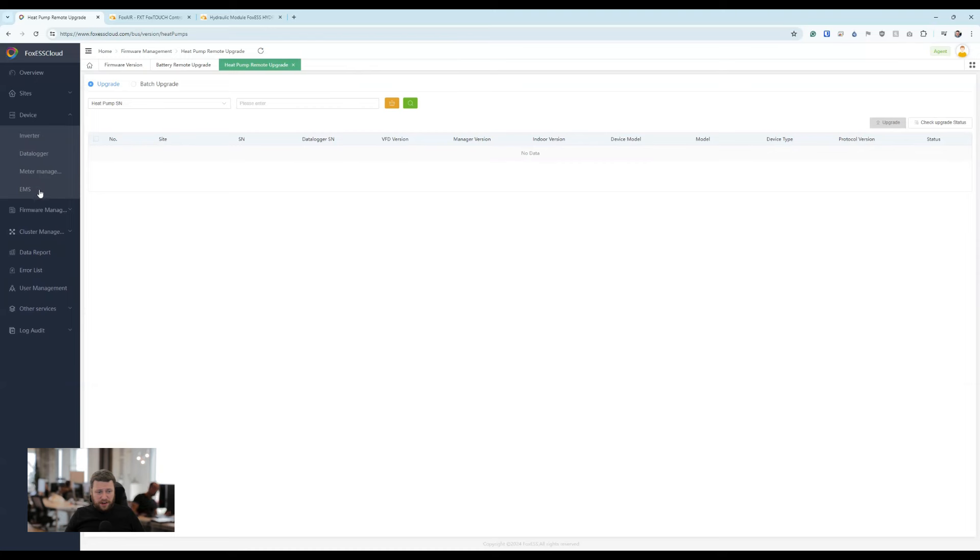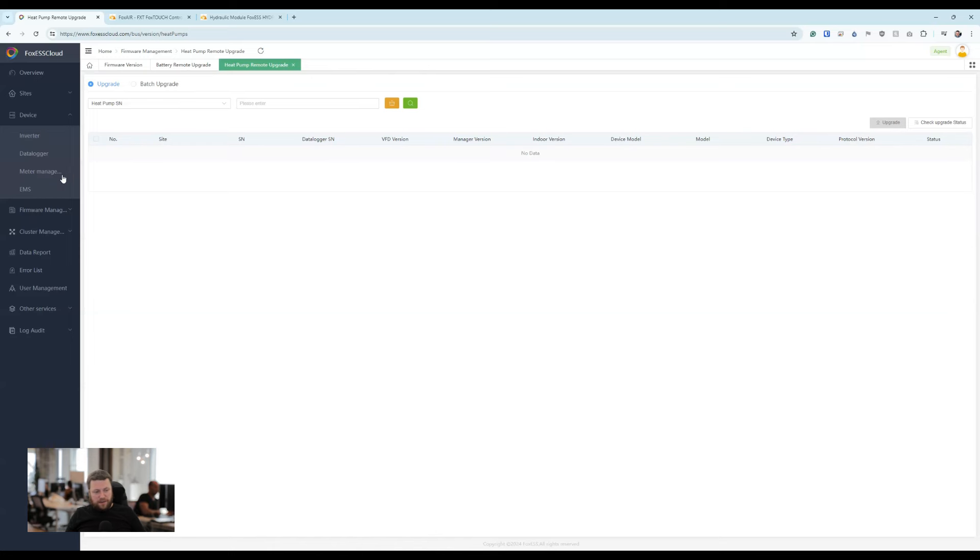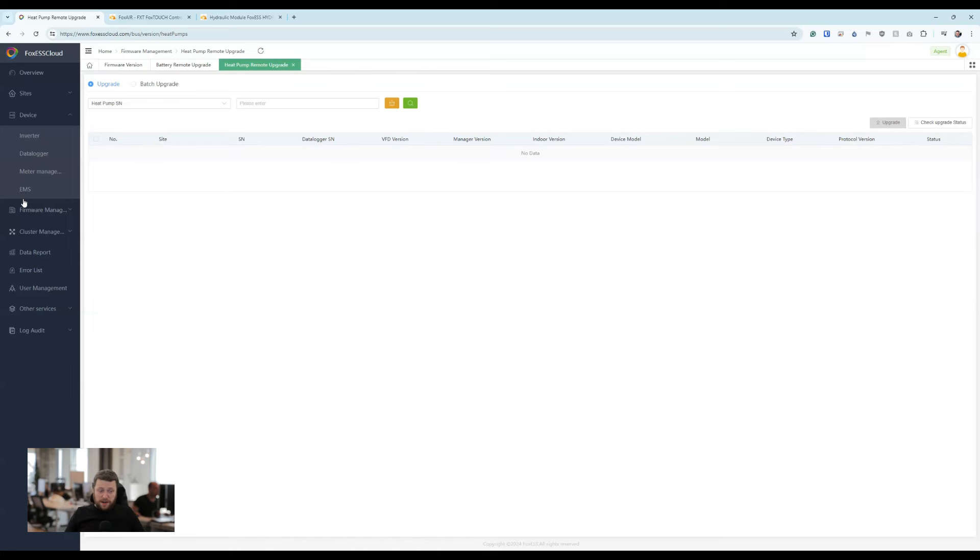Can't see it yet under the devices option. One thing that appeared a while ago but hasn't been used is this EMS, the energy management system that we've previously heard about on Q&As with Craig.